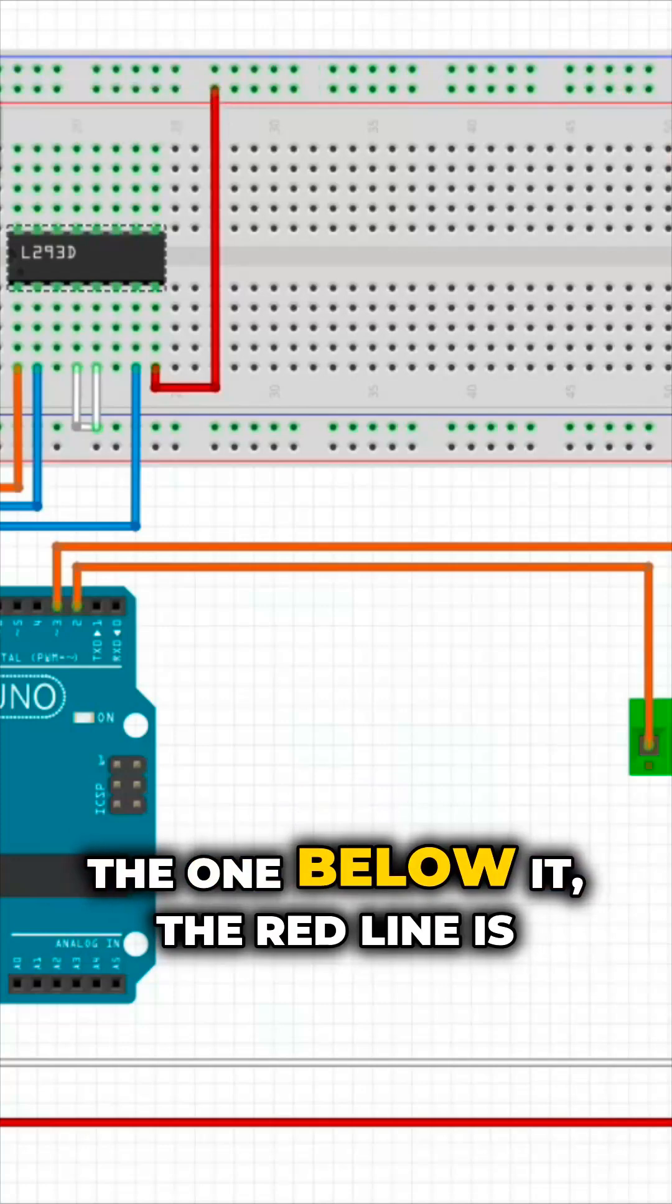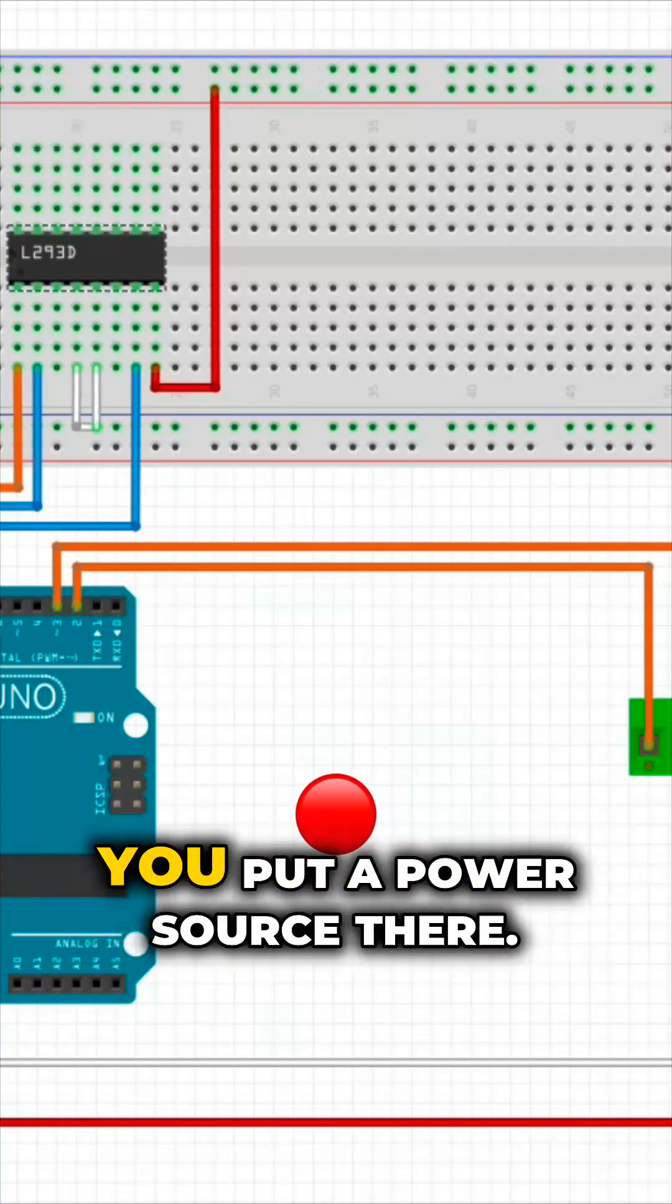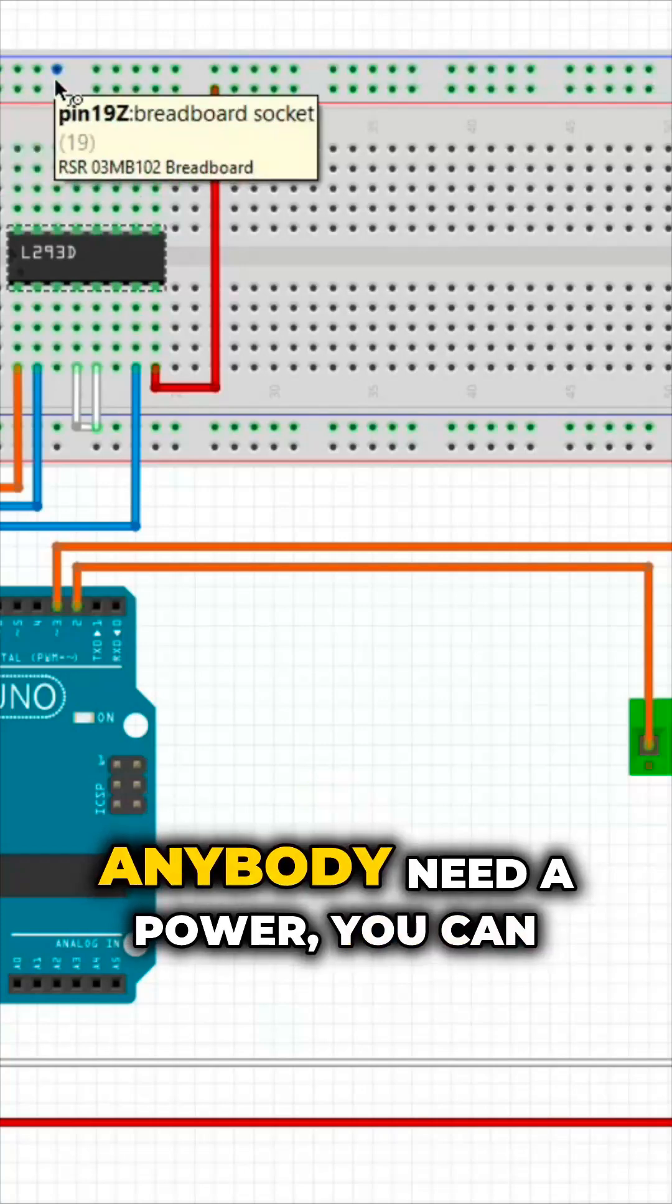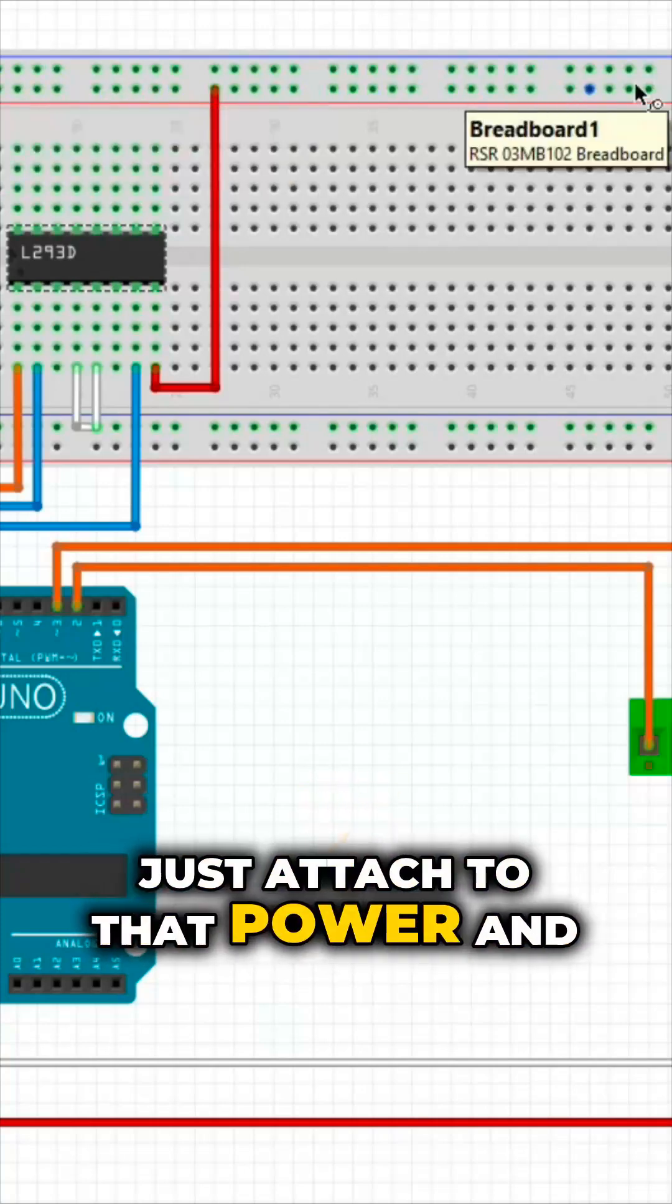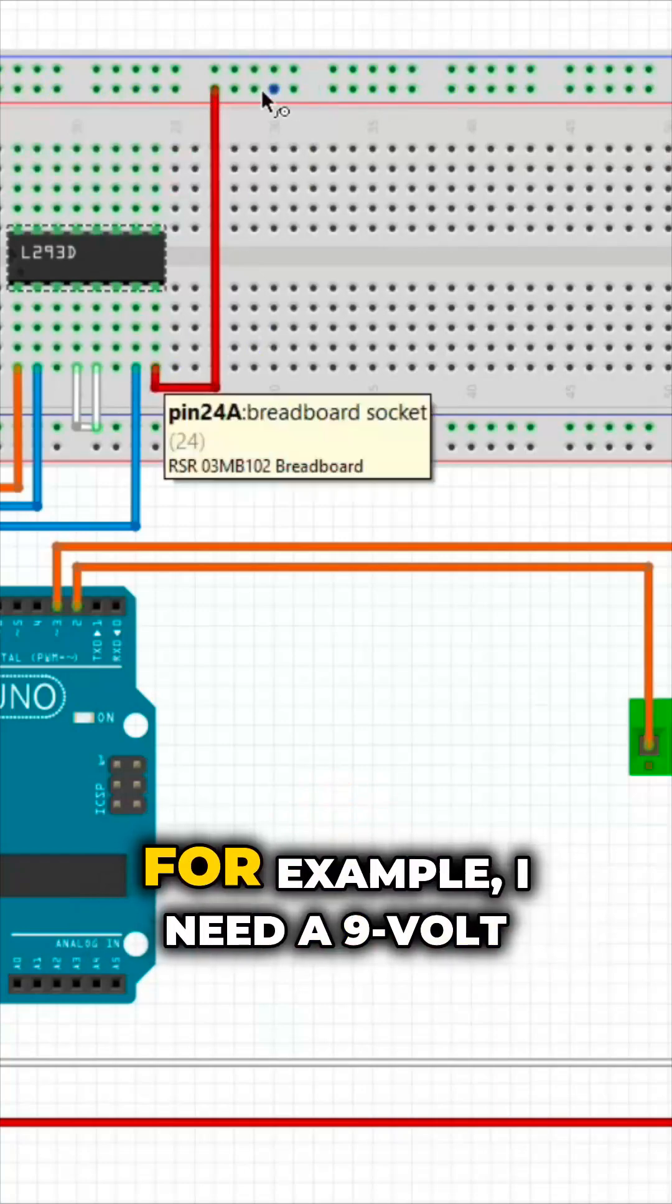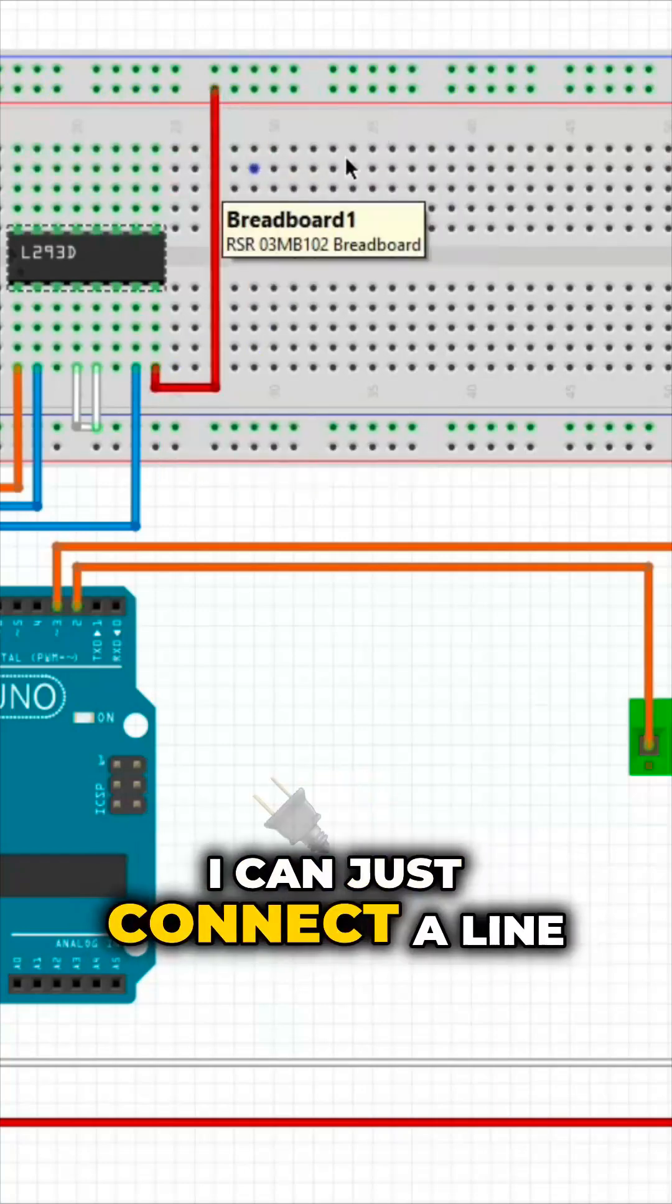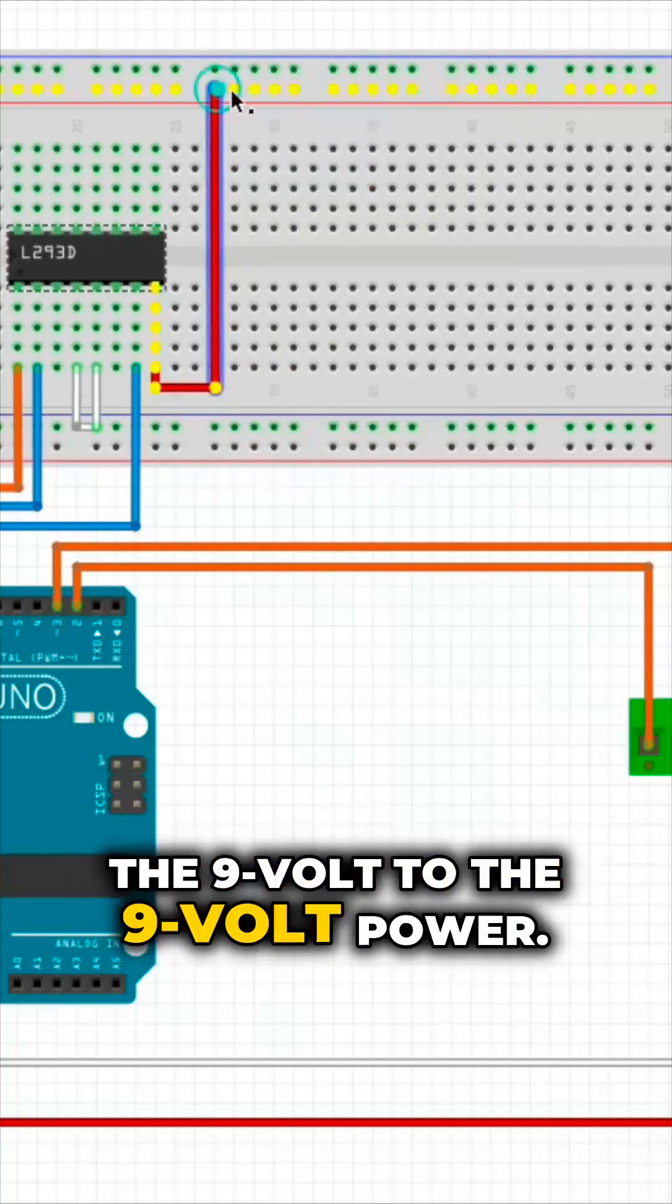The one below it, the red line, is the power. You put a power source there. Anybody needs power, you can just attach to that power and you're going to get that power. For example, I need 9 volts here. I can just connect a line from the 9 volt to the 9 volt power.